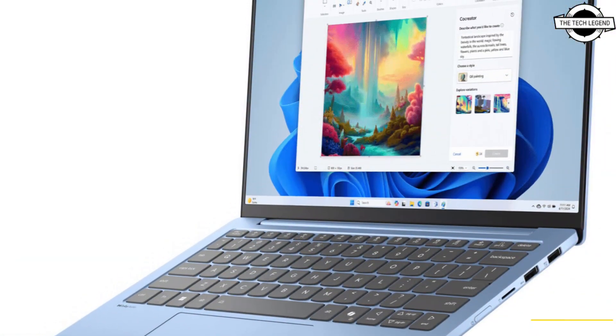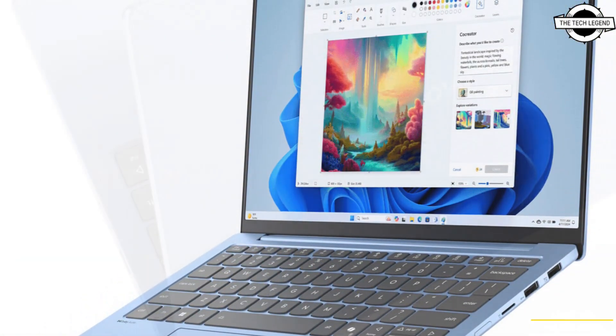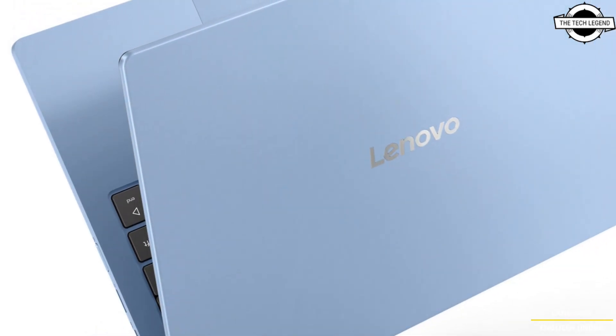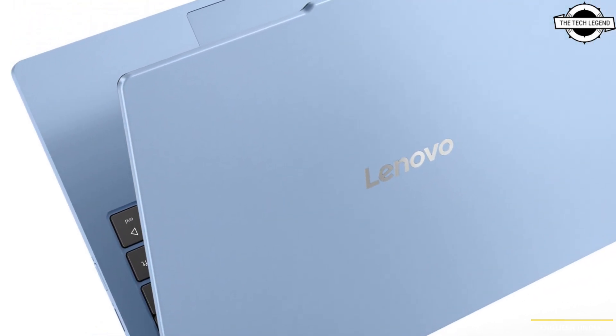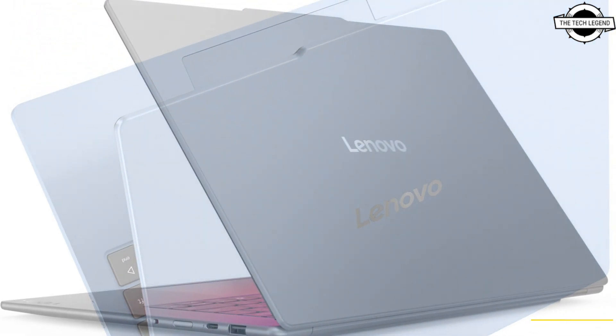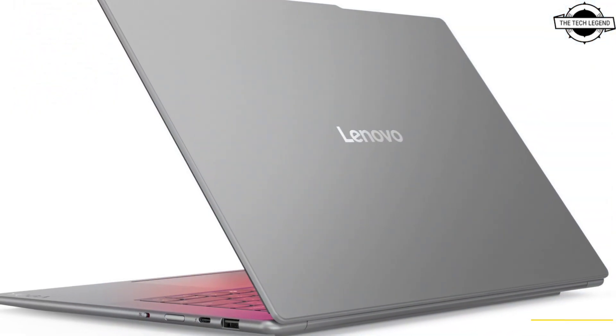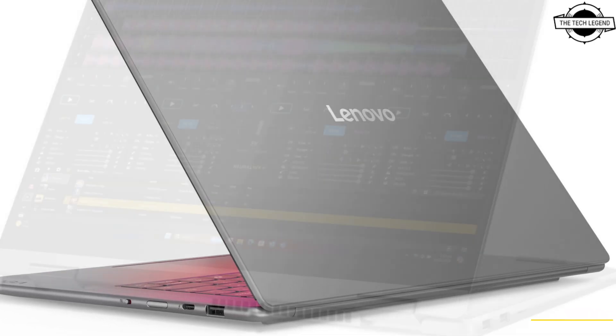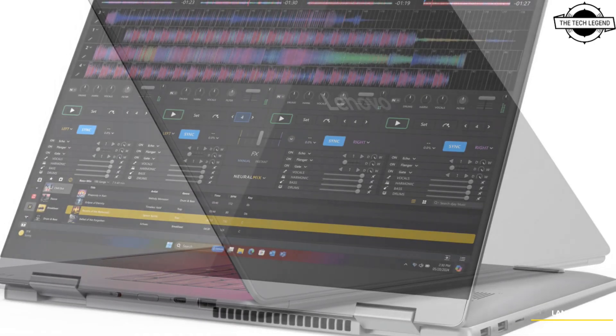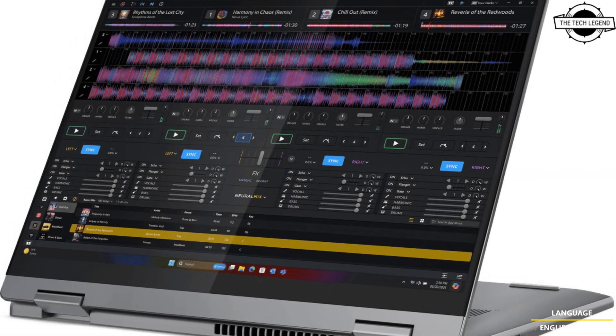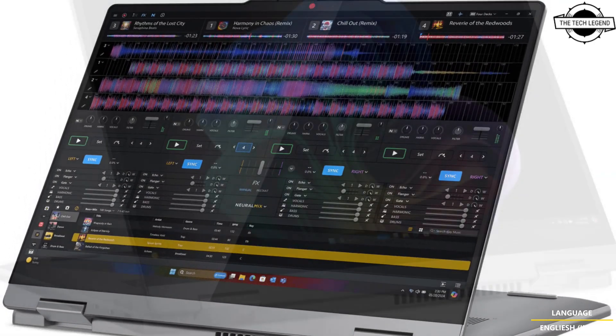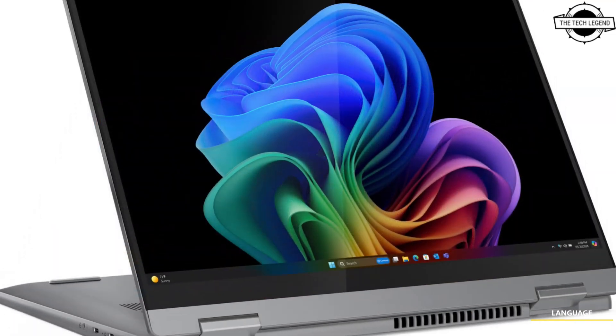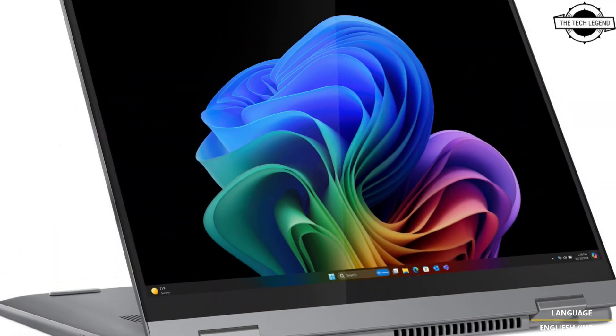This device features Intel Core Ultra technology offering unparalleled AI capabilities and user-centric design. The ThinkPad T14H Generation 6 AMD and ThinkBook 16 Generation 7 Plus are powered by AMD Ryzen AI processors.